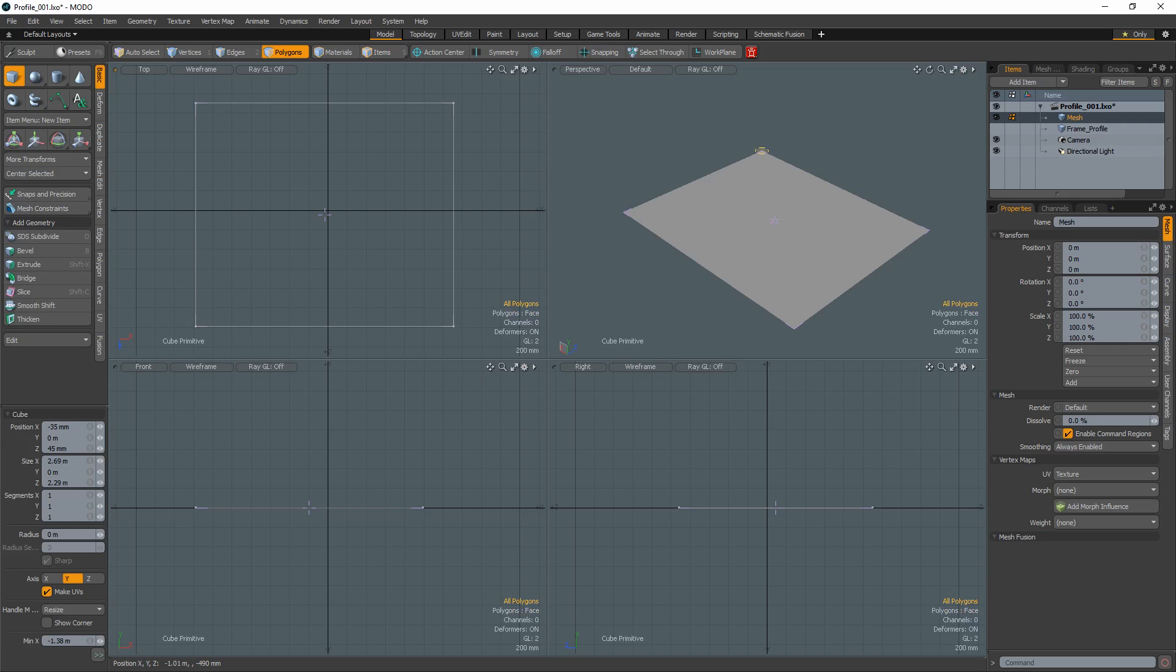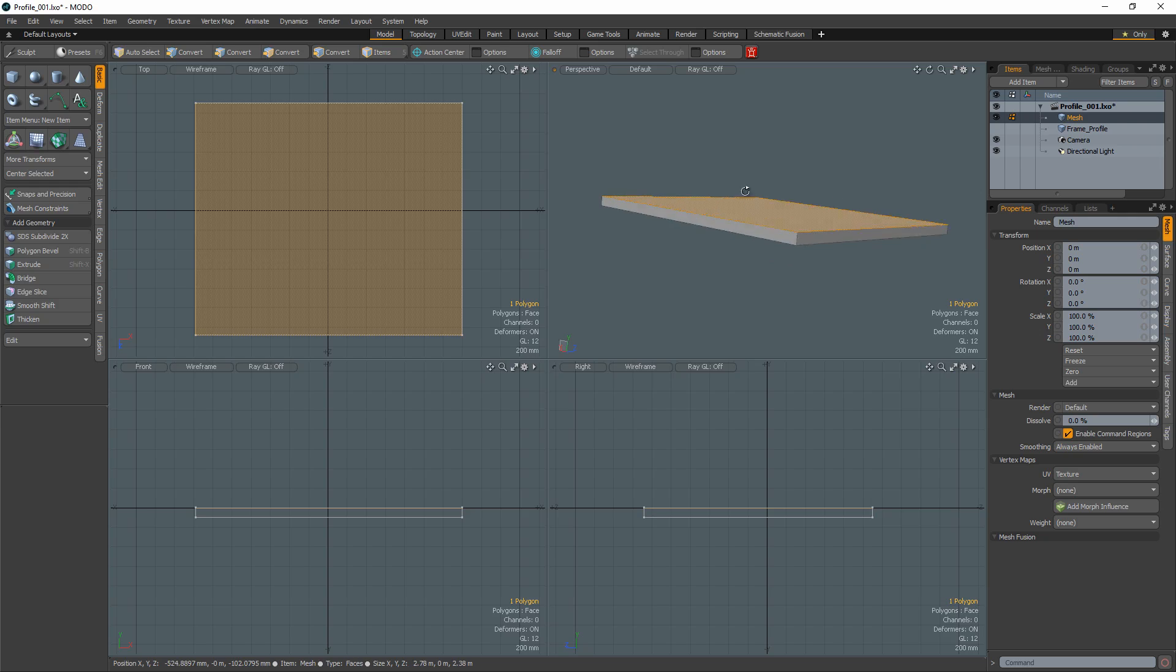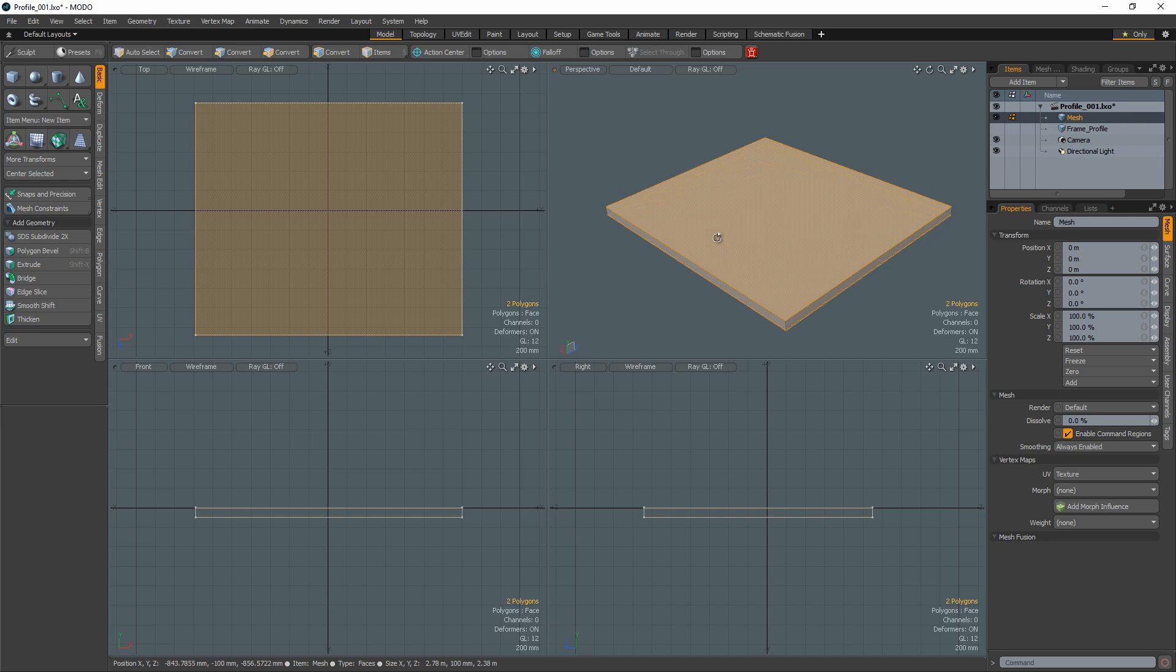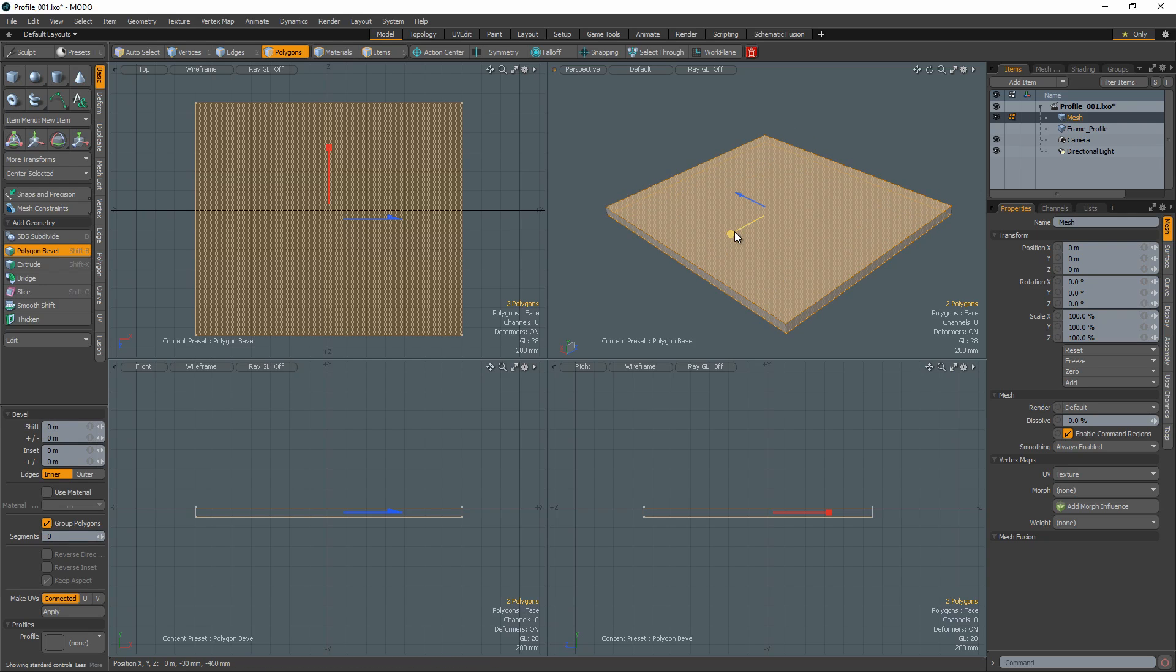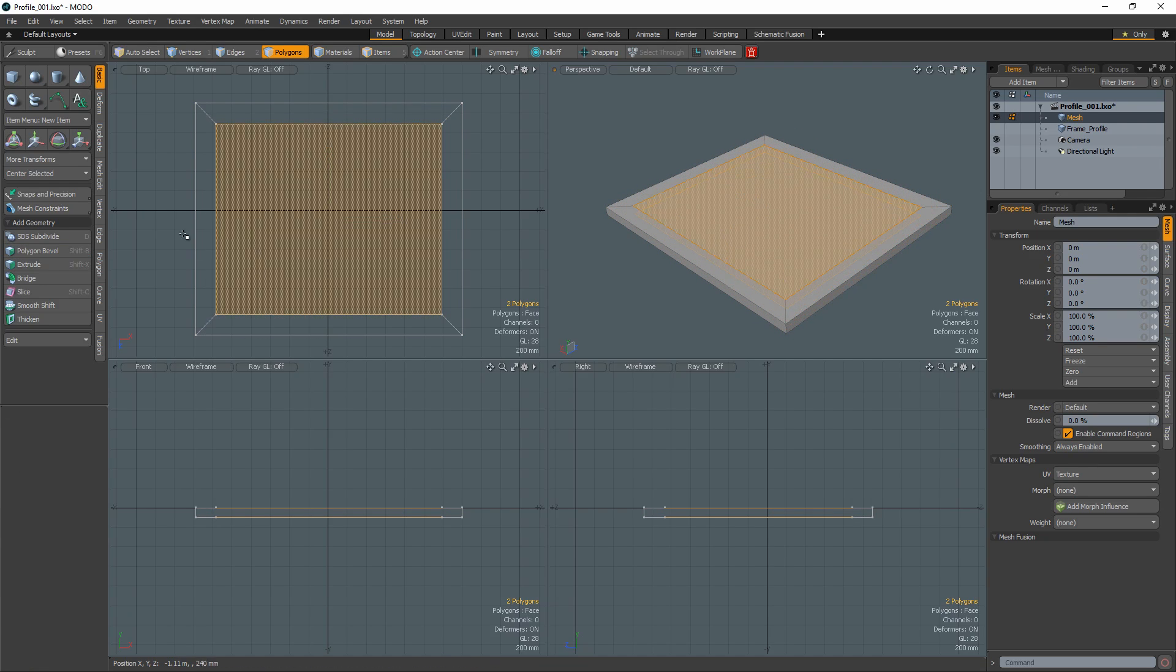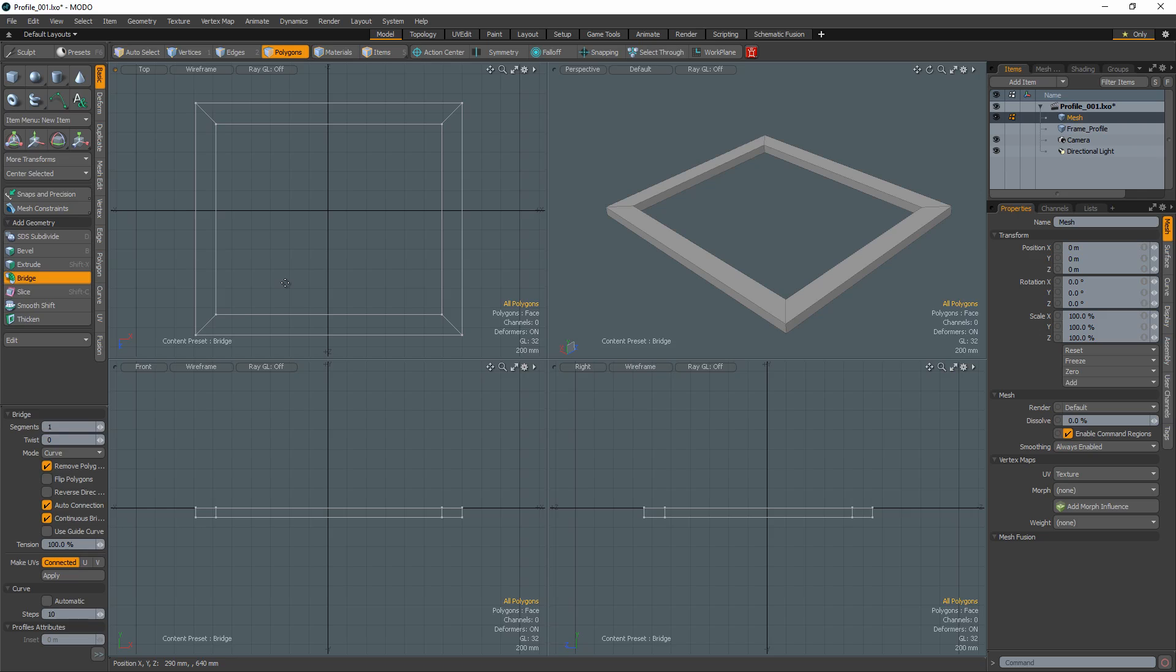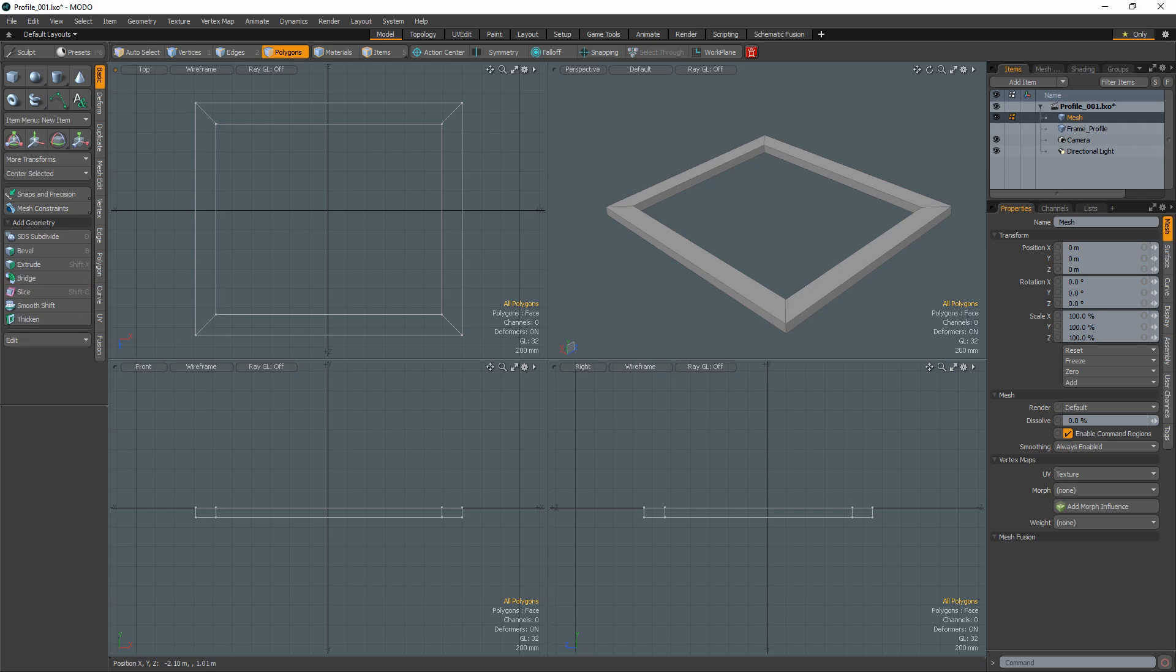Create a cube the dimensions you'd like your frame to be. Select the top and bottom polygons and inset them using the bevel tool. Bridge the two selected polygons together to make an opening in your frame.